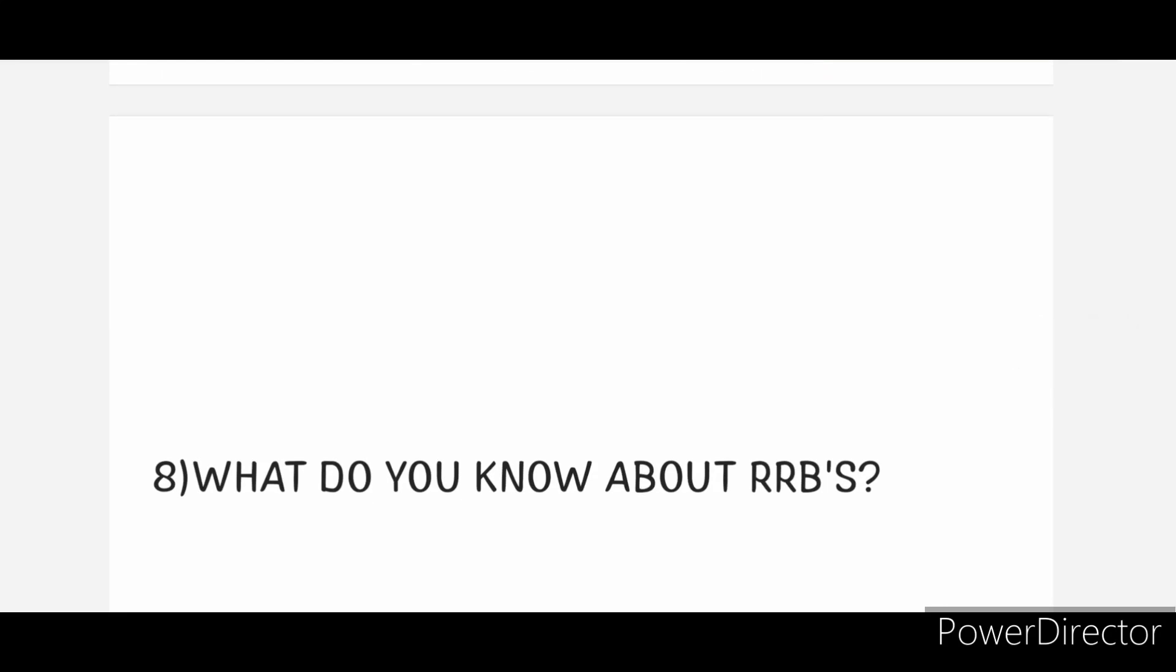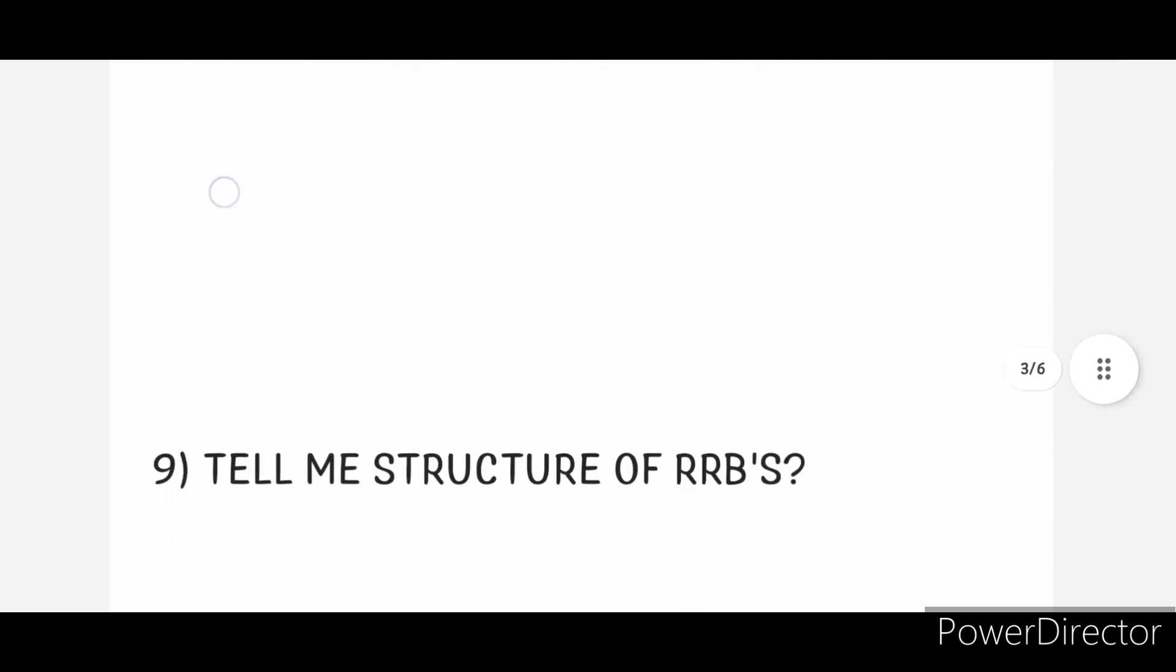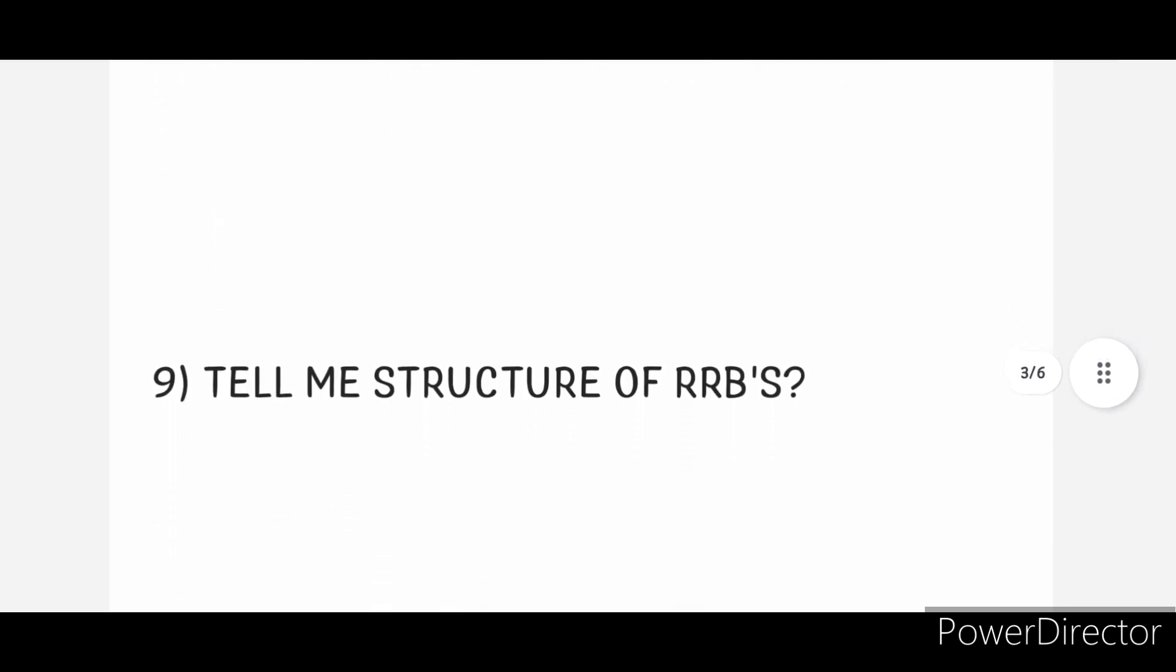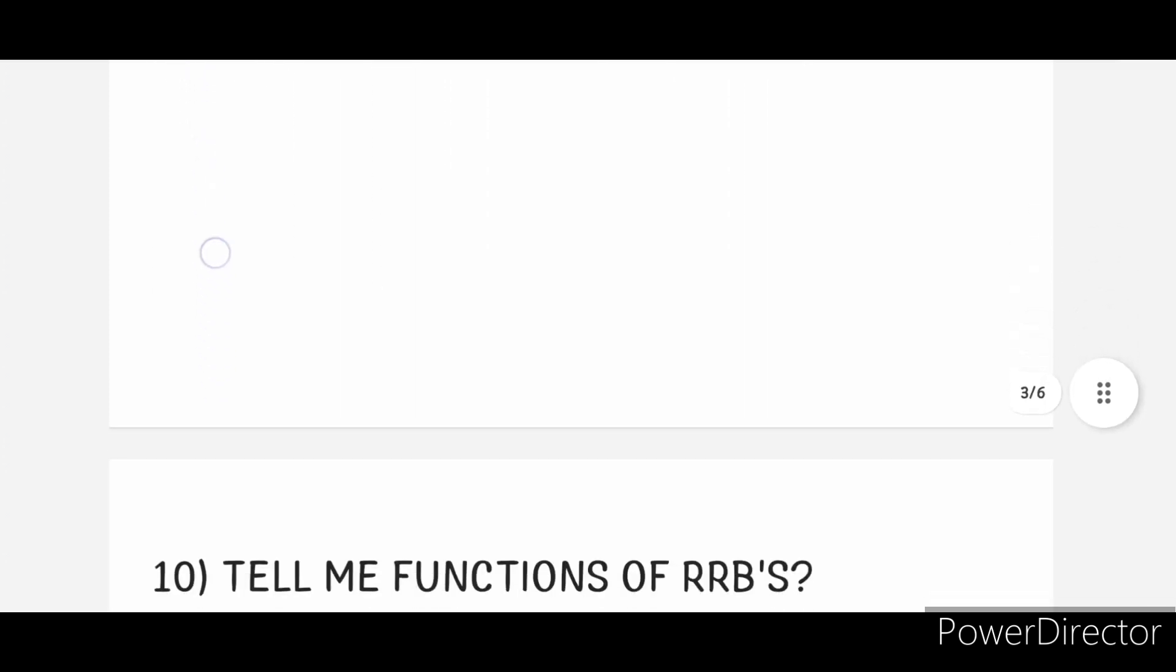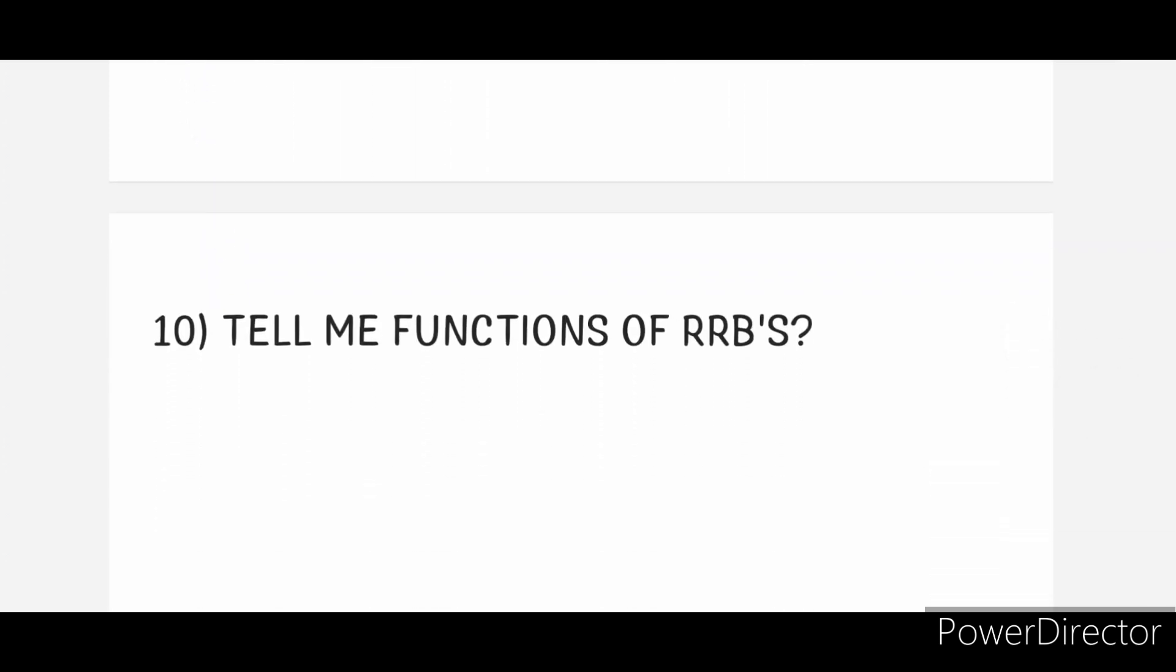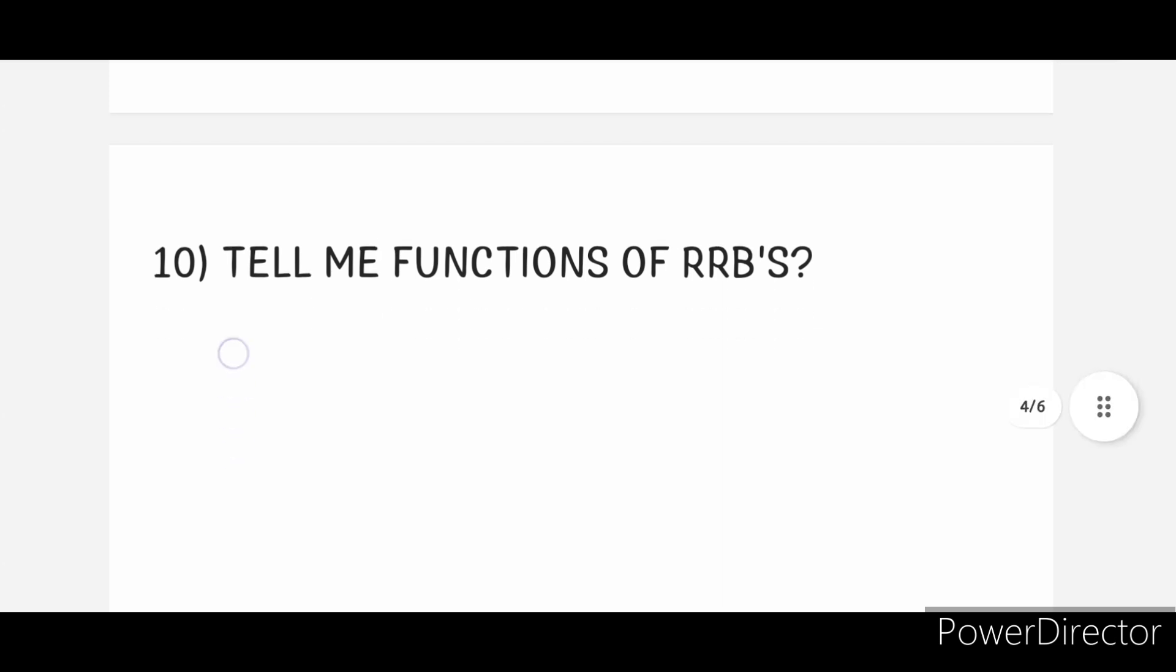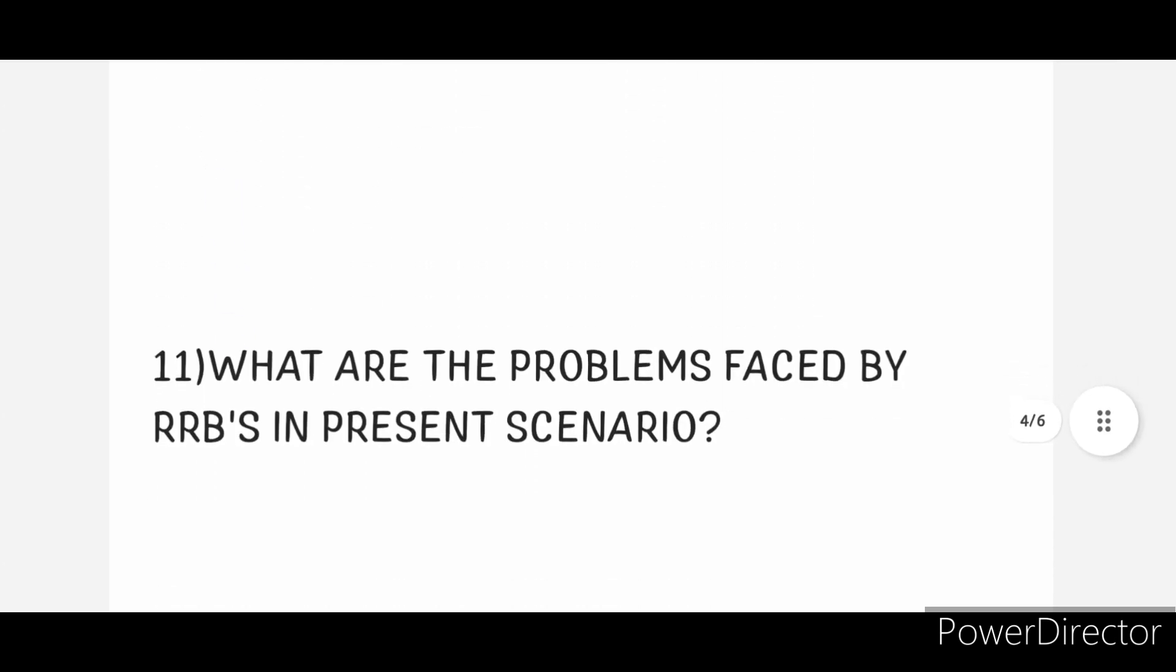What do you know about RRBs? Tell me structure of RRBs. Tell me functions of RRBs. Eleventh one: What are the problems faced by RRBs in present scenario?